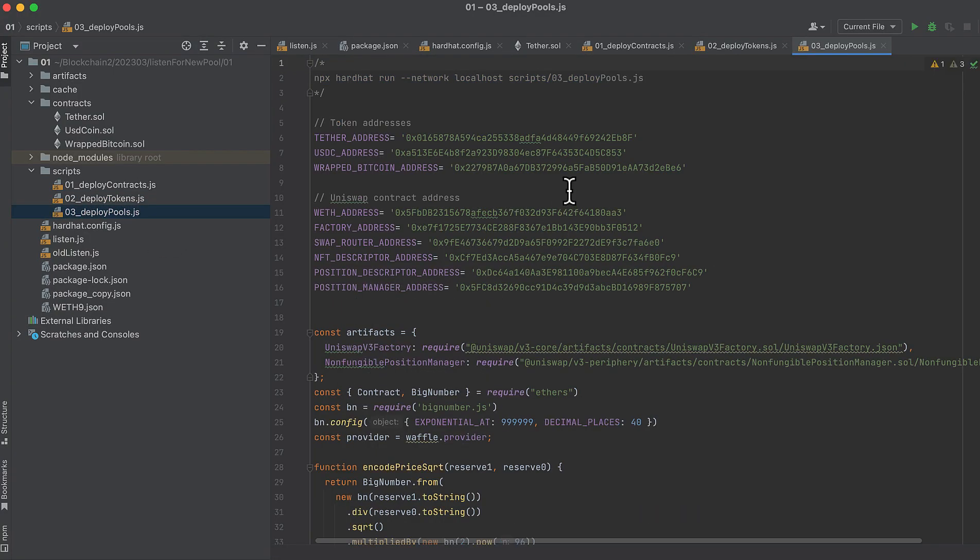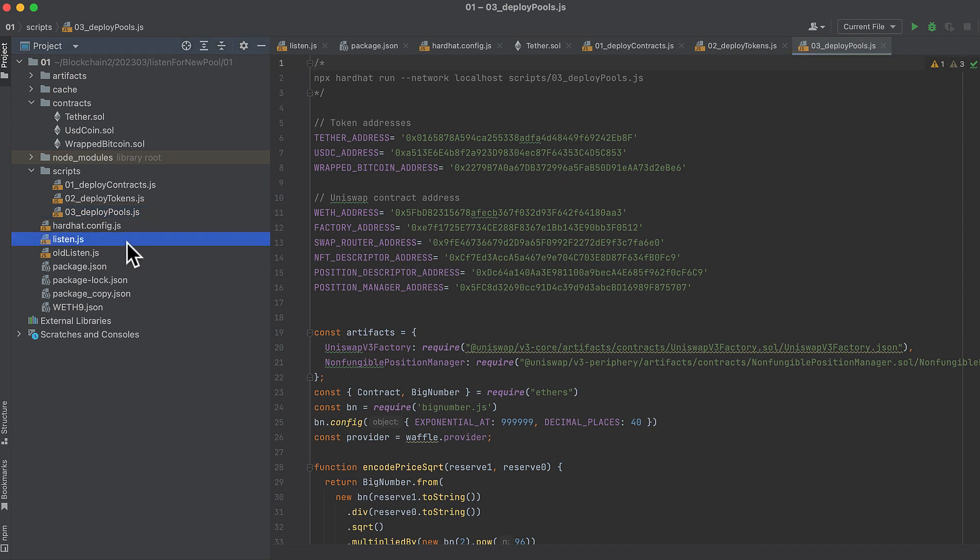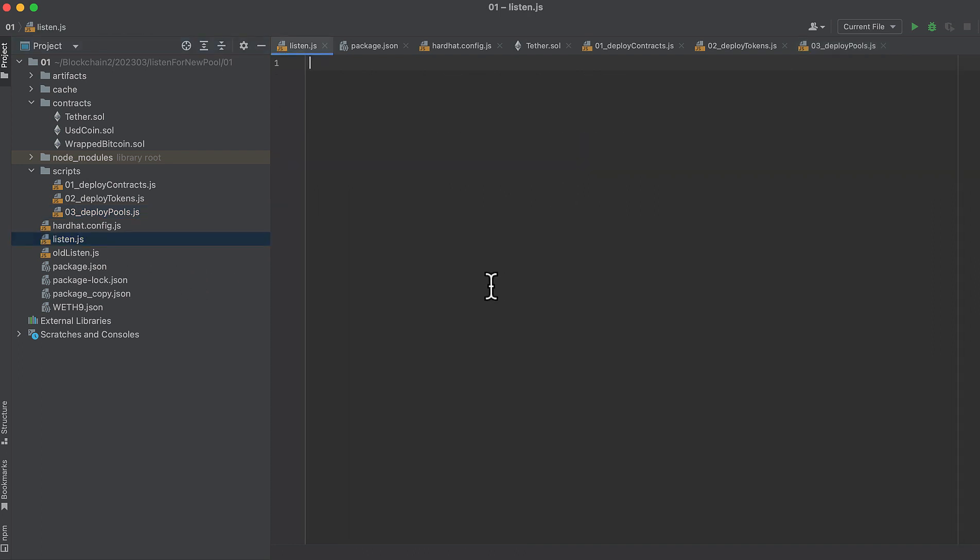There's one more script and this actually creates a pool, but before we create a pool we want to write our listen.js script. Firstly, import ethers.